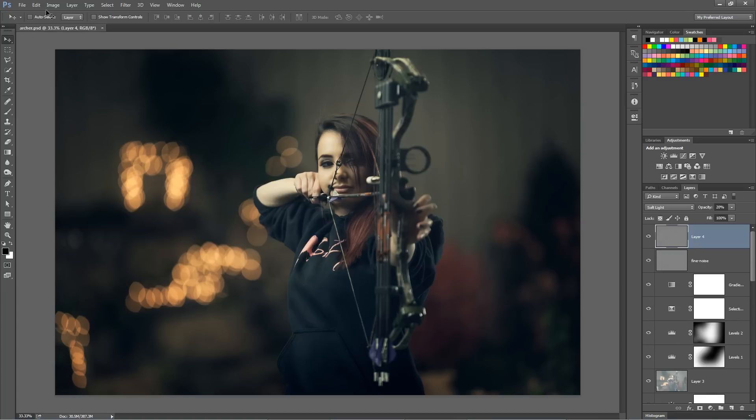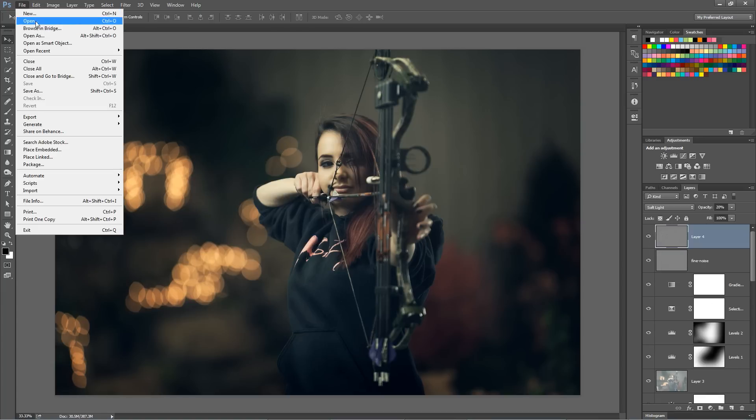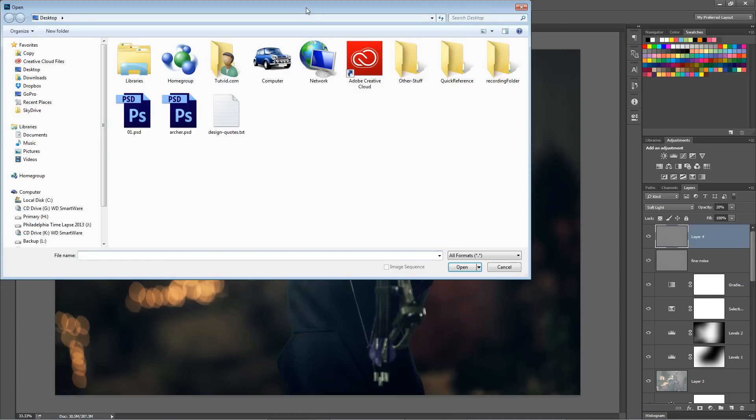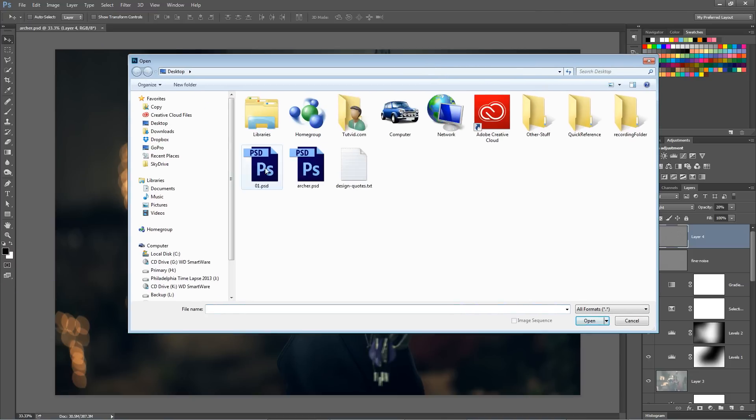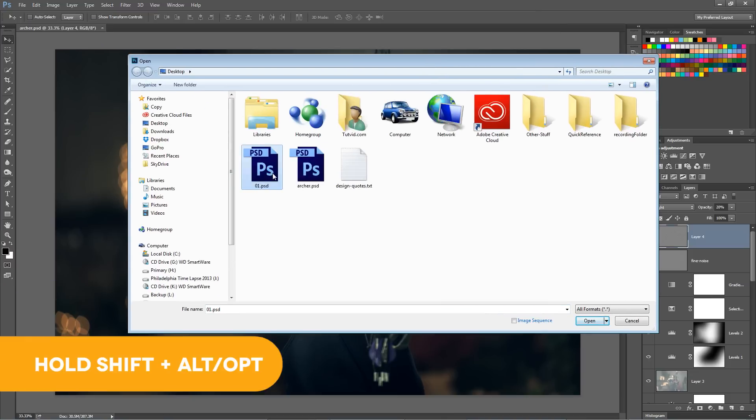So check this tip out. If you go File, Open and you locate your PSD, in this case I'm going to open 01.PSD on my desktop, if I hold the Shift and Alt key, that would be Shift and Option on the Mac,